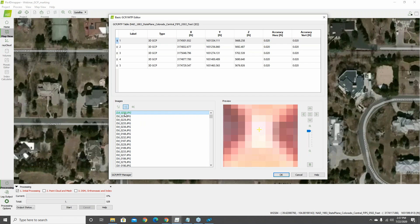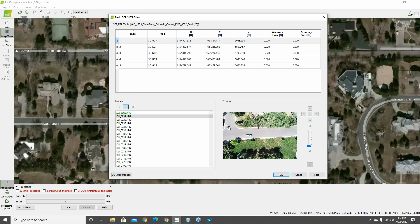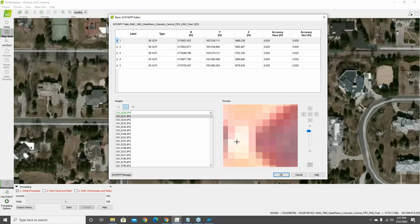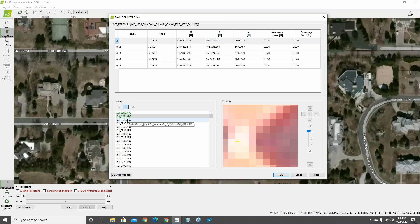After marking the first image, it turns green in the images list. Going to the second image, zoom in to the pixel level and mark it — a number two now appears in the table confirming two images are marked. You don't have to mark every image in the basic editor right now. The goal is to mark at least three ground control points in two or more images — just six total image marks. Marking all images in the basic editor isn't time-efficient; the ray cloud editor workflow is much slicker and will be shown next.